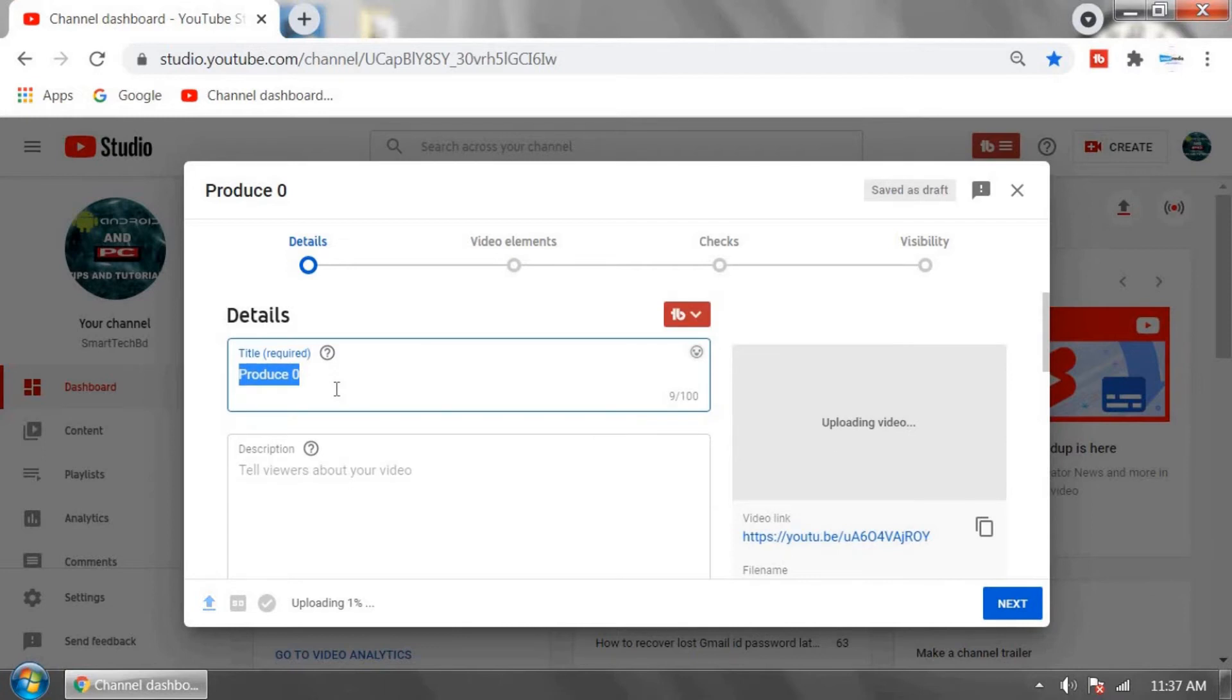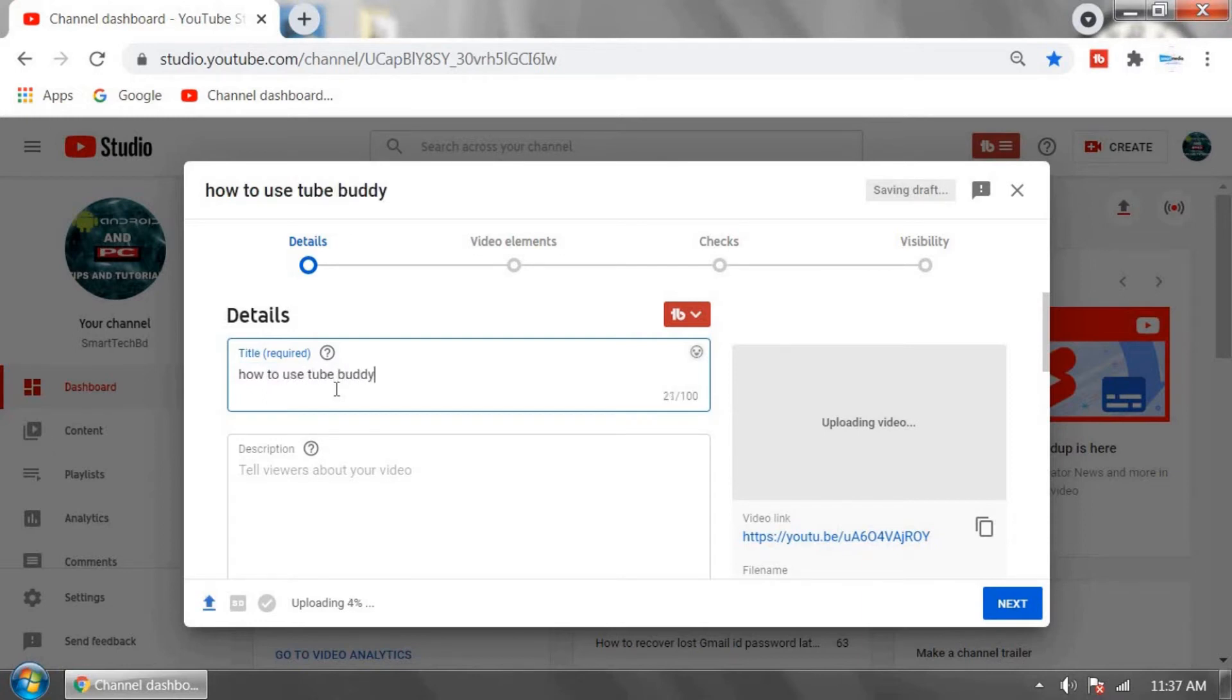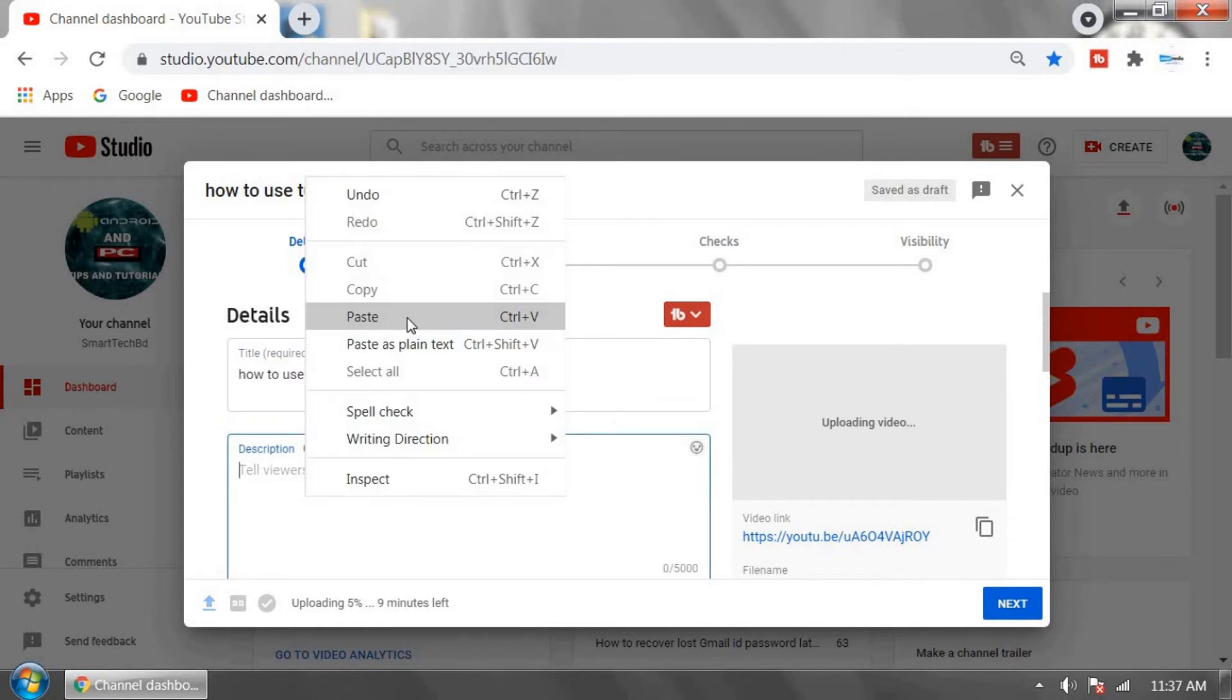Now put the title that you explored, 'how to use TubeBuddy.' In the description box, copy and paste the title.